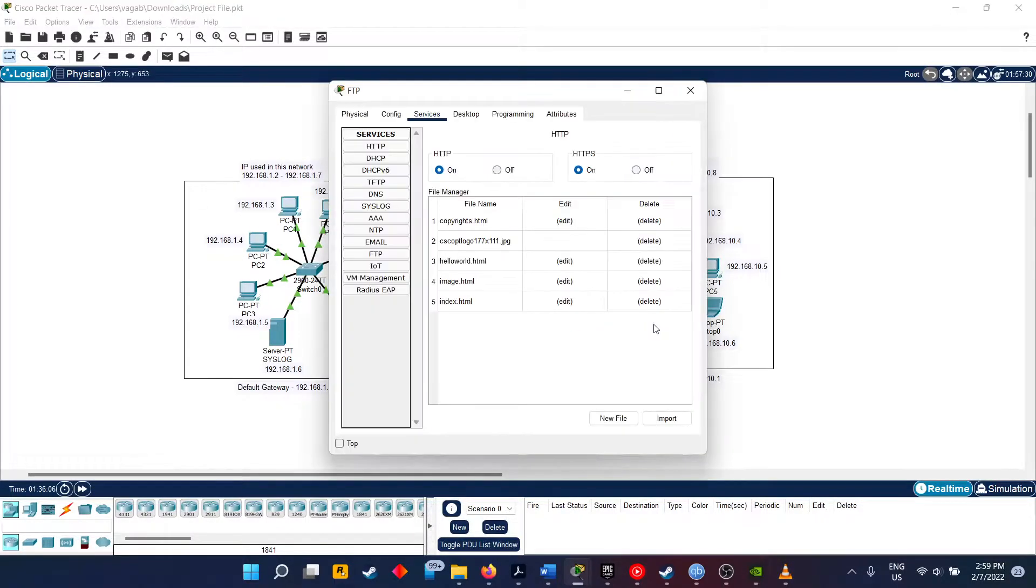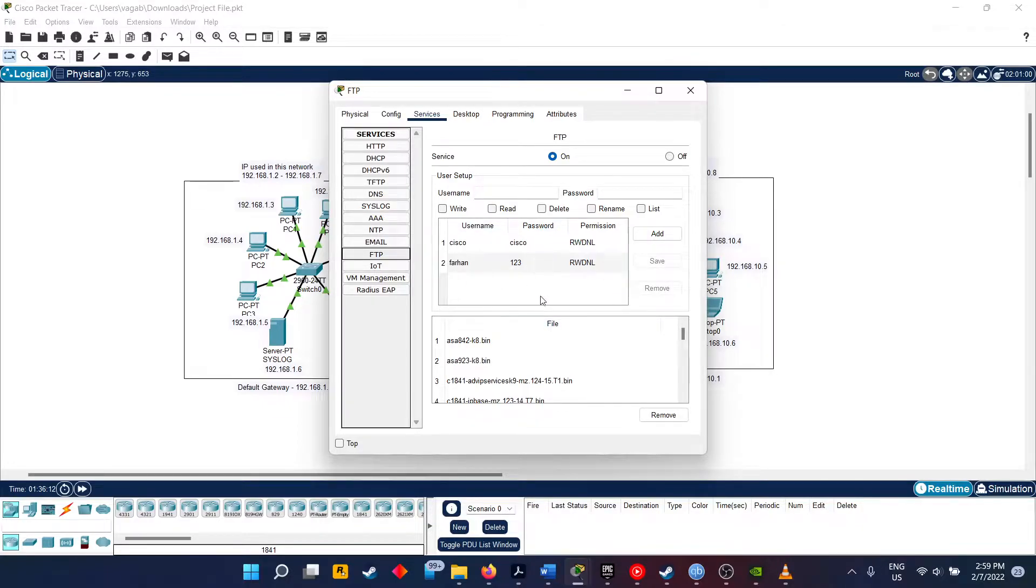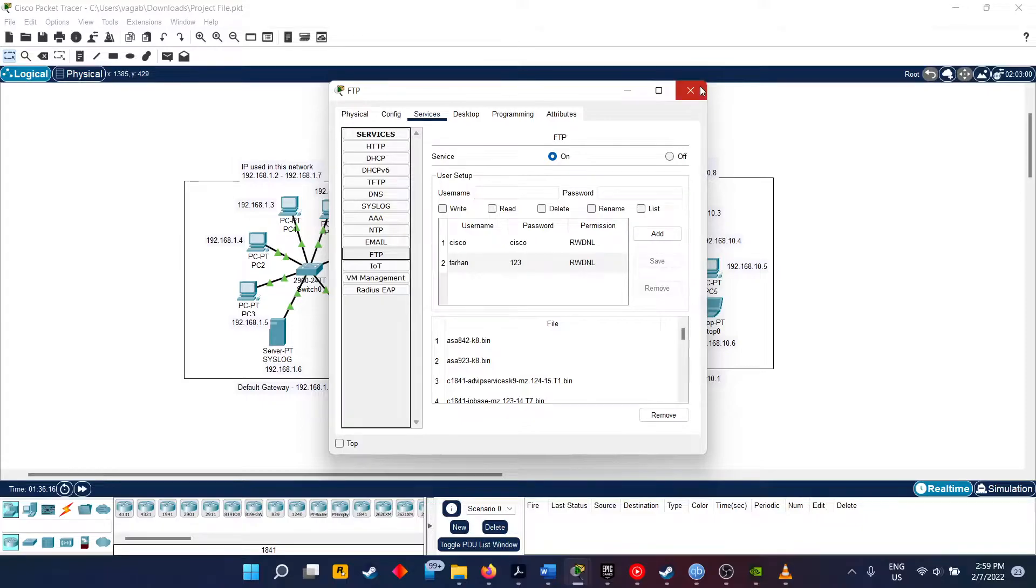Here is the FTP server. This also has been loaded with a username and password, which can be used to store and read any files by anyone on the network.